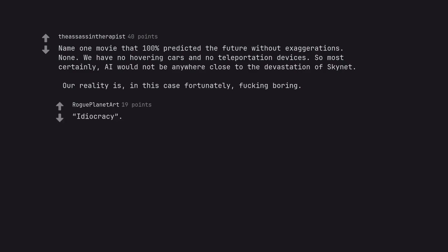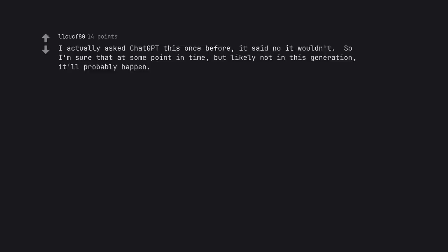Idiocracy. I actually asked ChatGPT this once before, it said no it wouldn't. So I'm sure that at some point in time, but likely not in this generation, it'll probably happen. That's what it wants you to think.